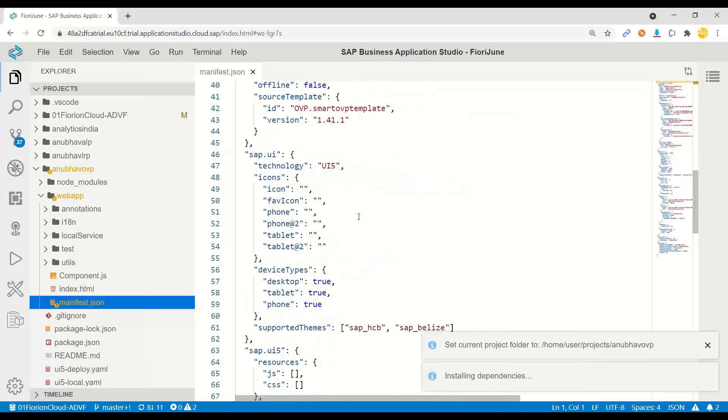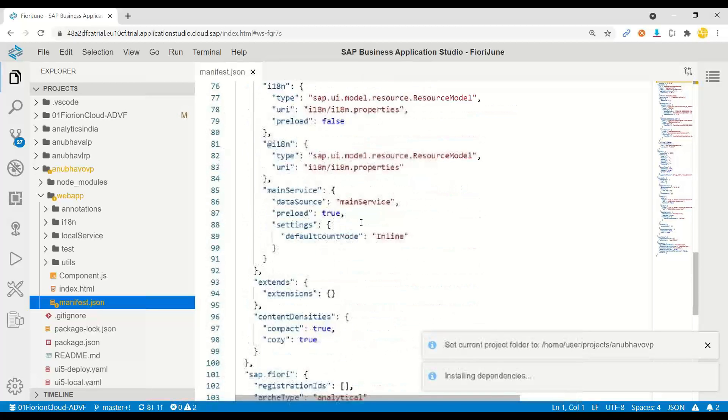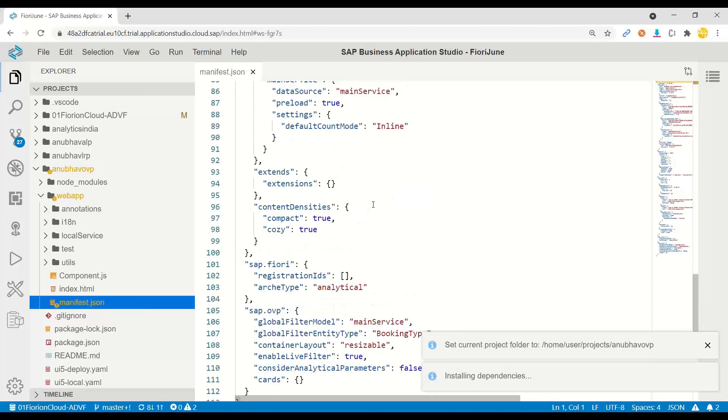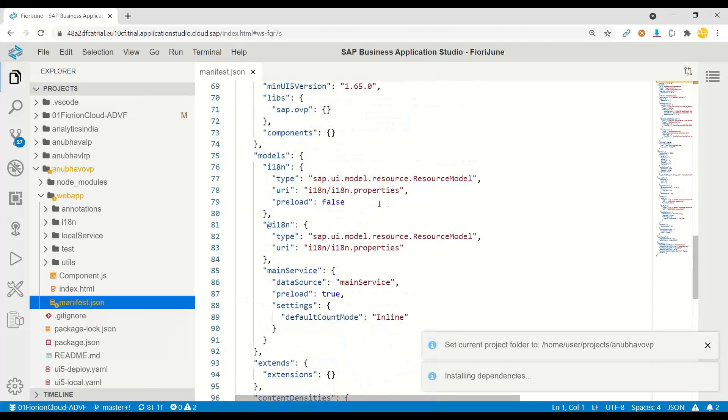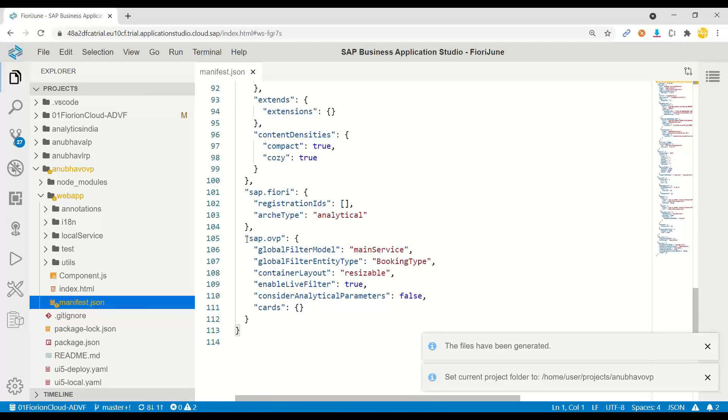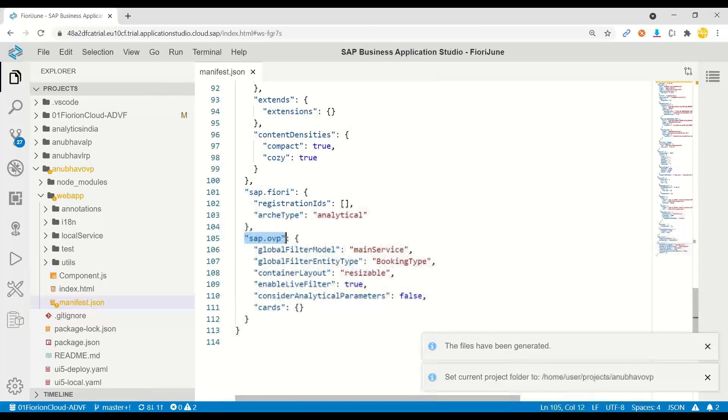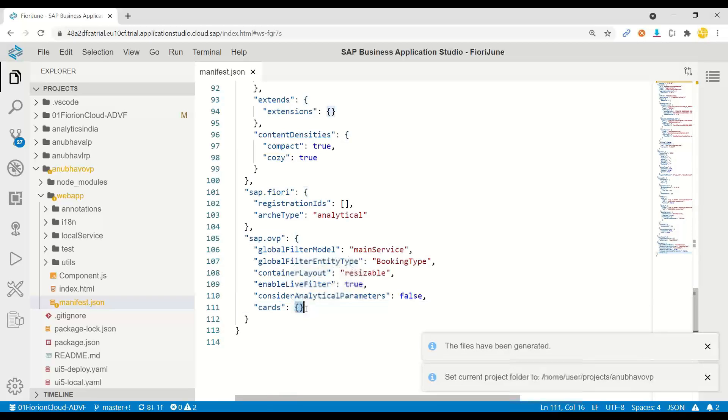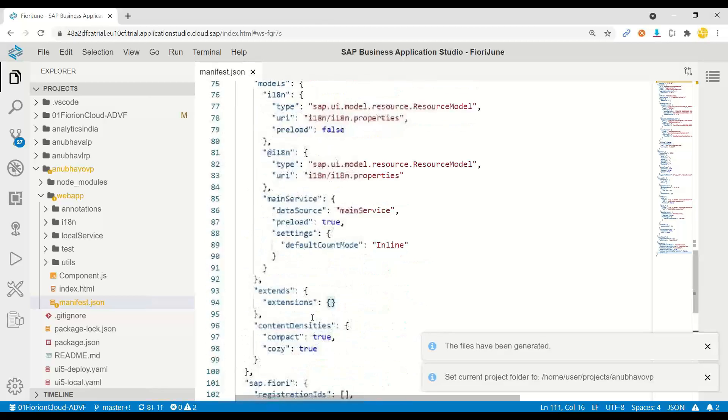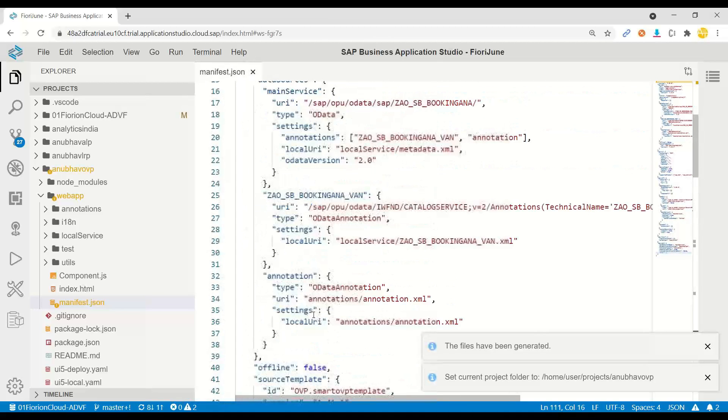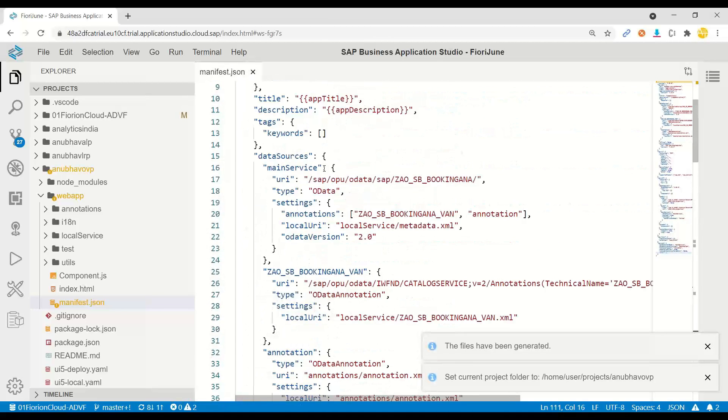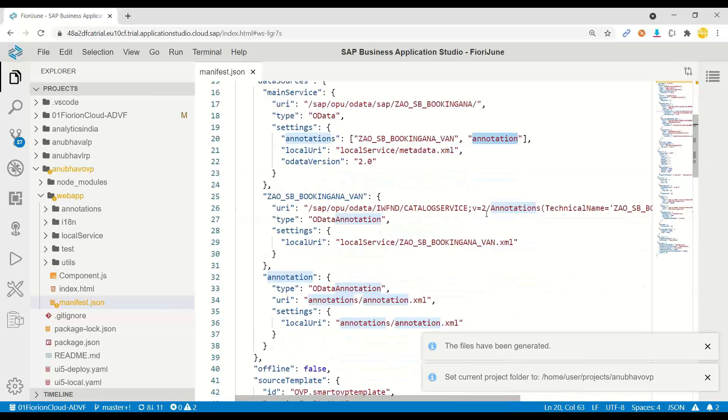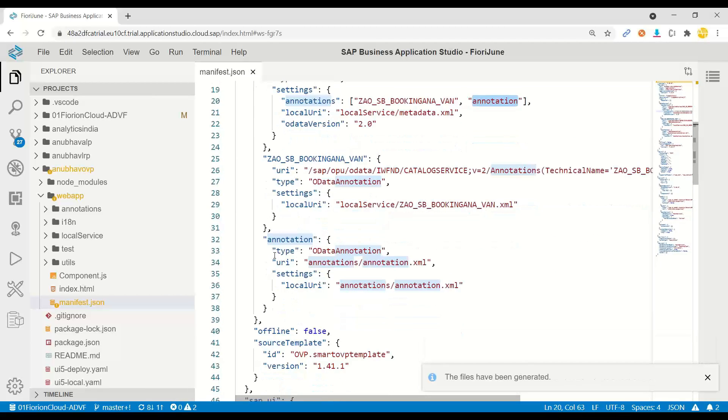It is clearly apparently visible that this is an overview page application as it has a sap.ovp section. Right now this has zero cards. You can see cards is empty. Slowly I will start adding cards to this one by one. Additionally you can see the OData service which is connected and also the annotation file which is locally connected over here.